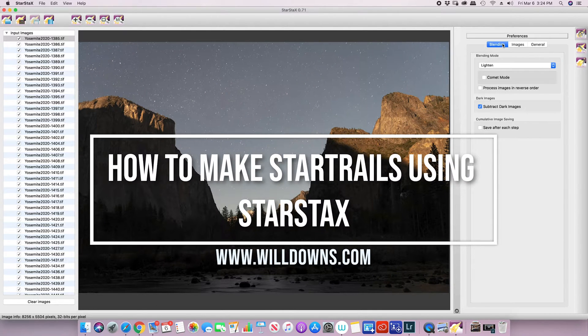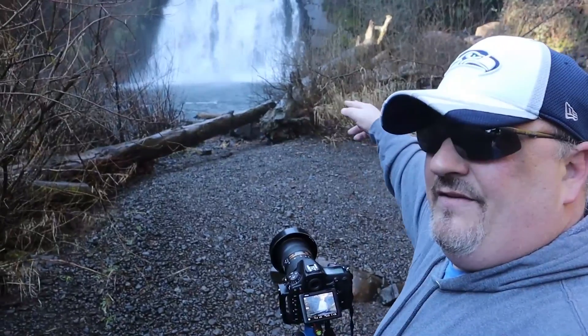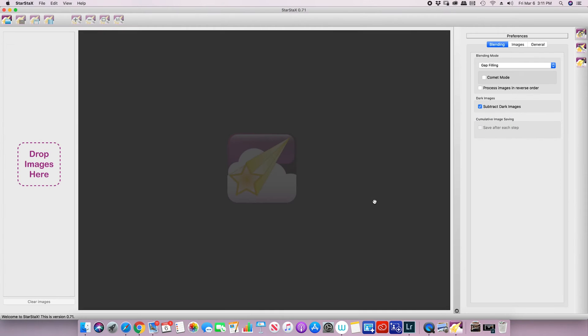Hey everybody, it's Tutorial Tuesday! I'm Will from Will Downs Photography, found at willdowns.com or on Facebook and Instagram at willdownsphoto. In today's tutorial we're going to take a look at Star Stacks and how to stack your star images to create star trails.